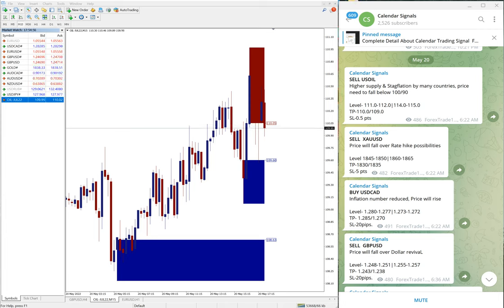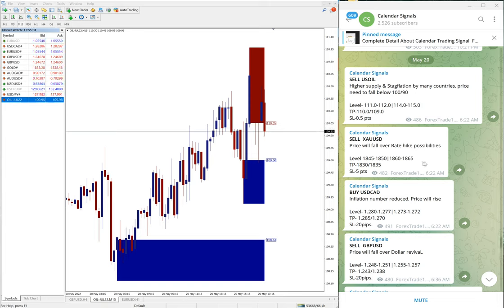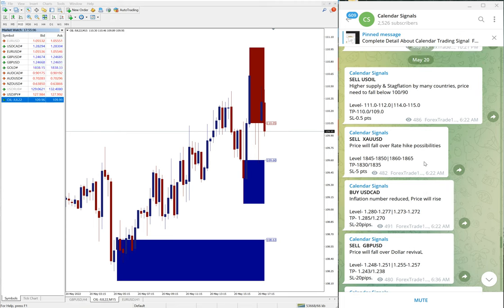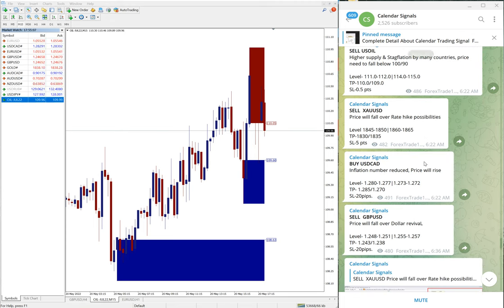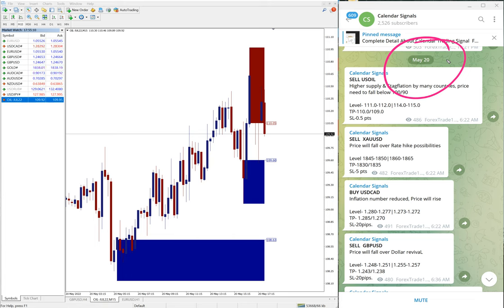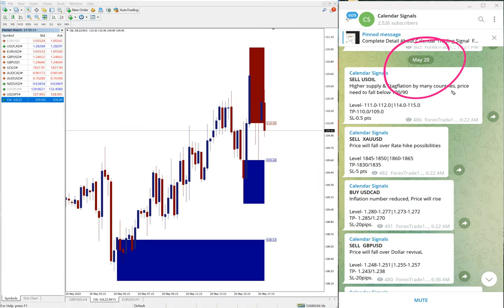Hello traders, welcome to Forex Trade One. Today we are going to show you the performance of our today's calendar signal. Today is May 20, you can see the date pop up here, May 20.